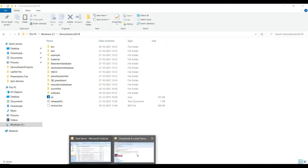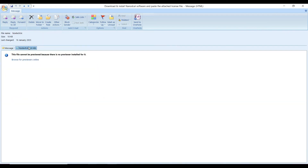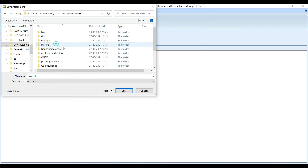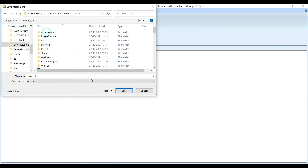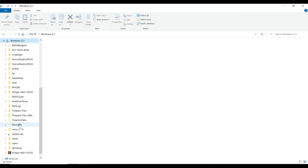The third step is to find the attached activated license file and paste the license inside the bin folder. Download this file inside the C drive bin folder and click Yes to confirm. Then open the C drive.